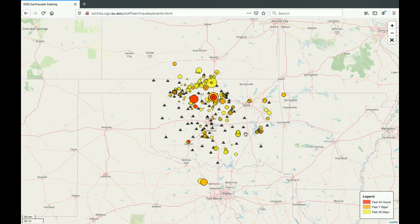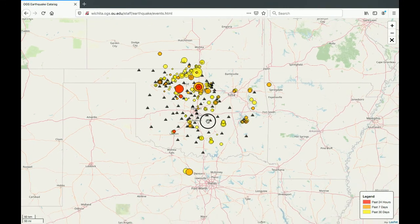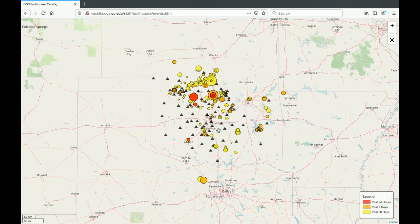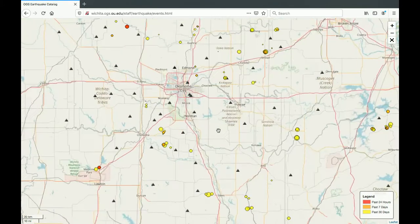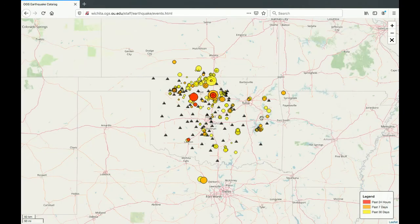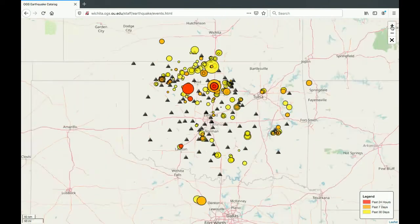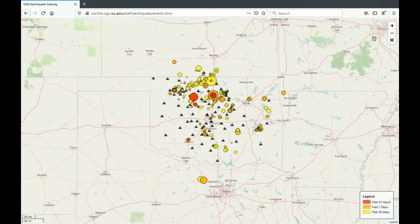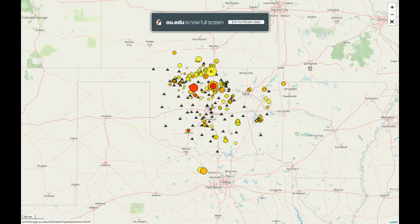First, let's get comfortable navigating. Click and drag to pan around. To zoom, use either the mouse wheel or the plus and minus buttons in the upper right-hand corner. There's also the option to make it full screen.